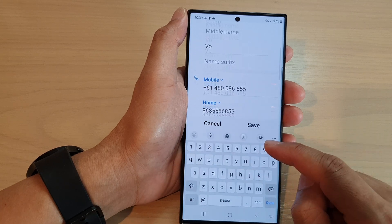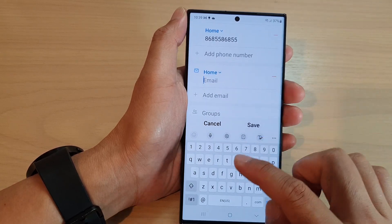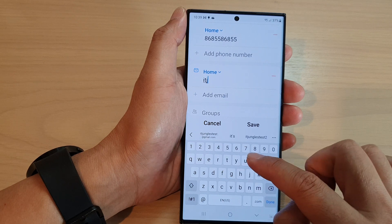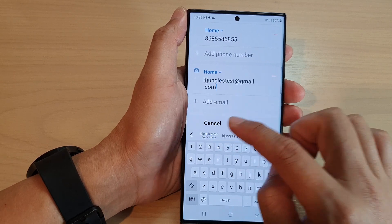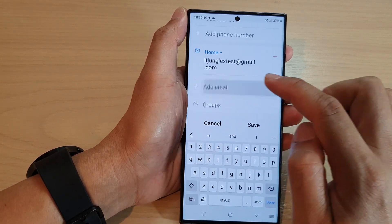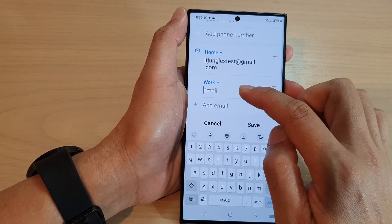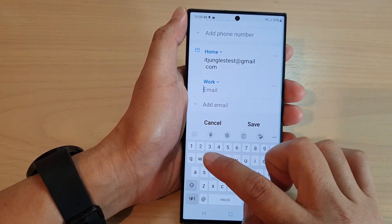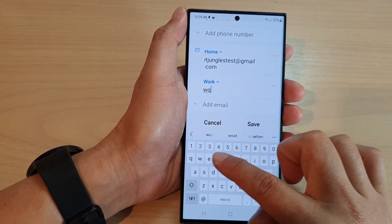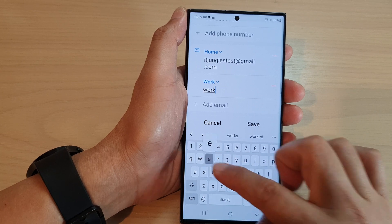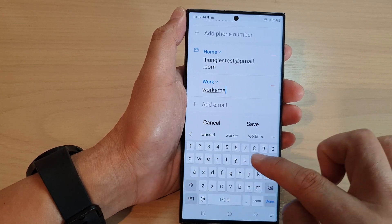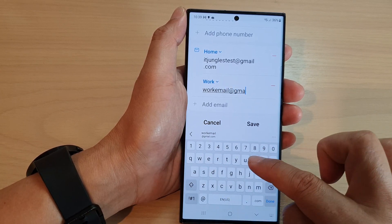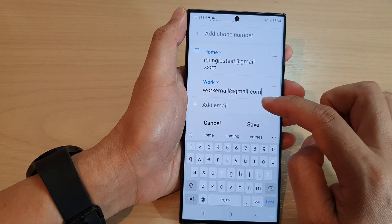And then, we go down to email. You can add an email address. And then, you can tap on add email for more email addresses, so, for work email.